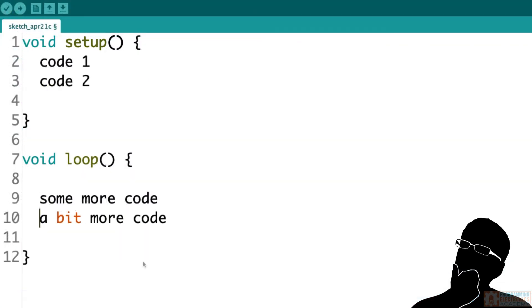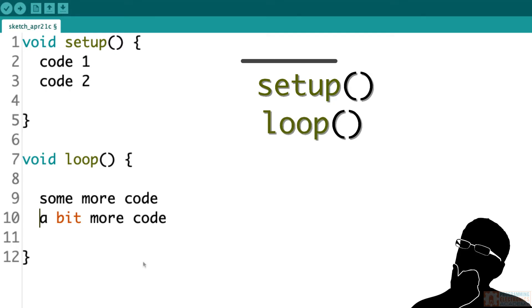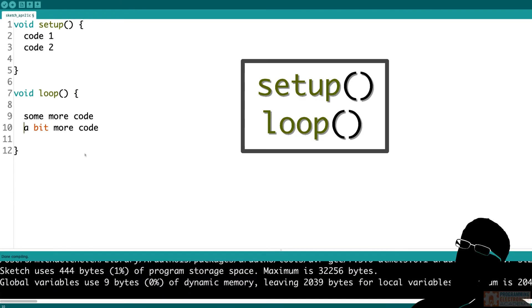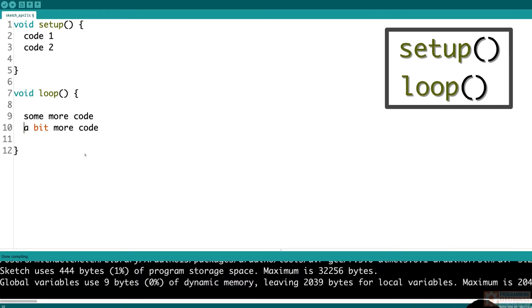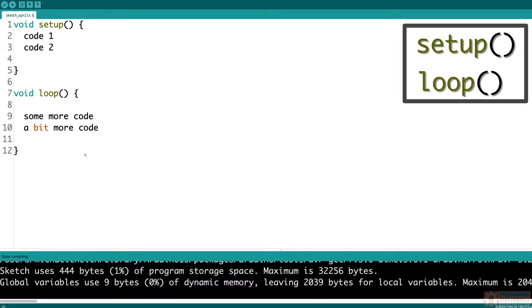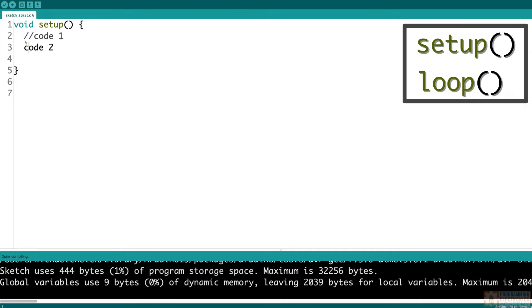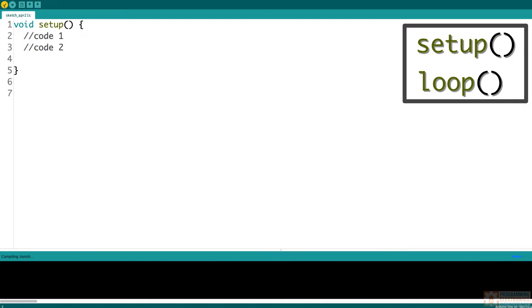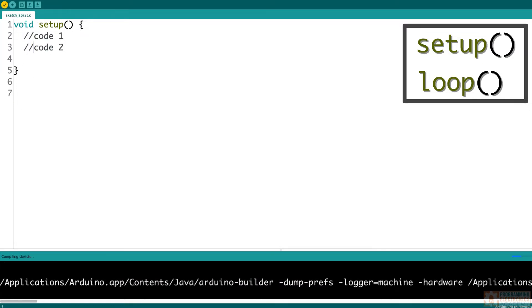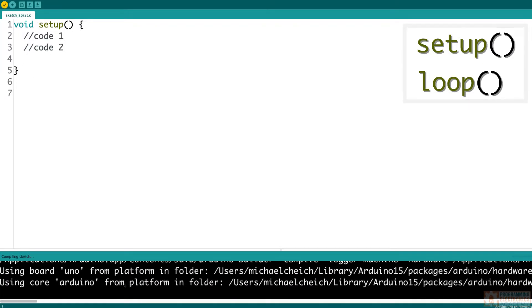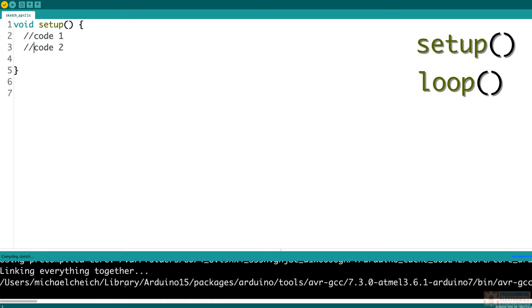So these functions, void setup and void loop, are extremely important. They are going to be in every single one of your Arduino programs. In fact, if you leave one of these functions out, you're going to get an error. So now we don't have the loop function. Let me verify. And we should see an error down here.